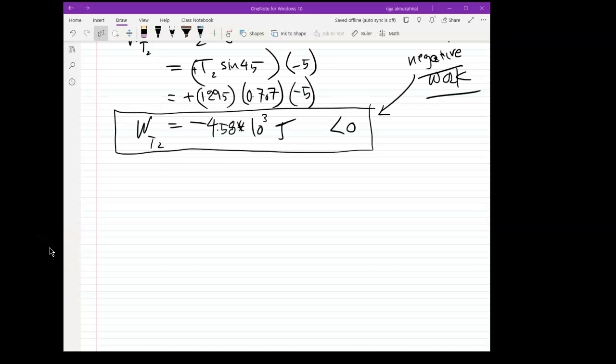Welcome back. We continue on from the previous video on the subject of work, kinetic energy, and potential energy. The remaining two topics are potential energy and conservation of mechanical energy.